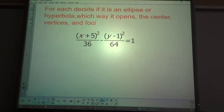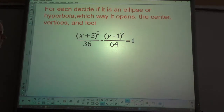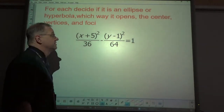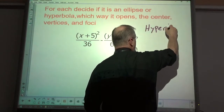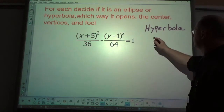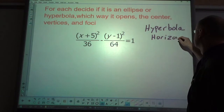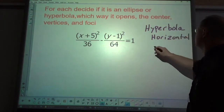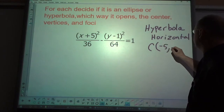For the next problem: decide if it's an ellipse or hyperbola, which way it opens, the center, and vertices. This is a hyperbola, and it is horizontal. The center is at (-5, 1).